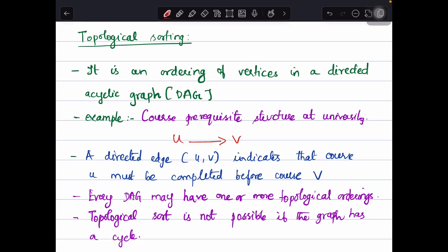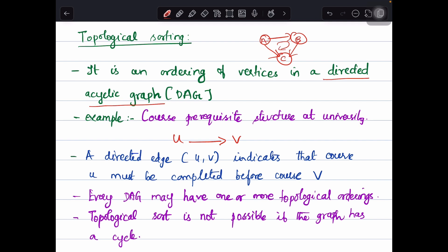In this video let us see about topological sorting. Topological sorting is an ordering of vertices in a directed acyclic graph. A directed acyclic graph is a graph with directions that should not have any cycle. This is not a cyclic graph because we do not have a cycle — say this is node A, B, and C. Topological sorting cannot be applied if the graph has a cycle.